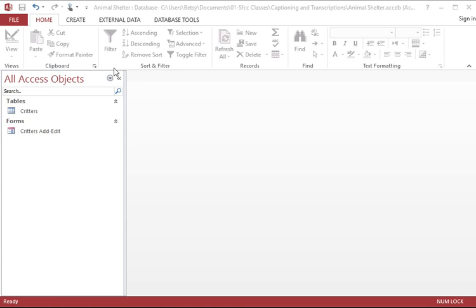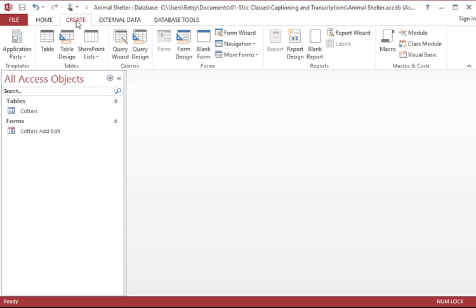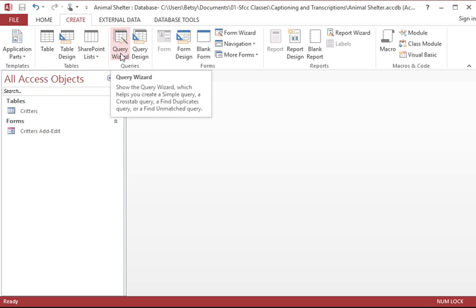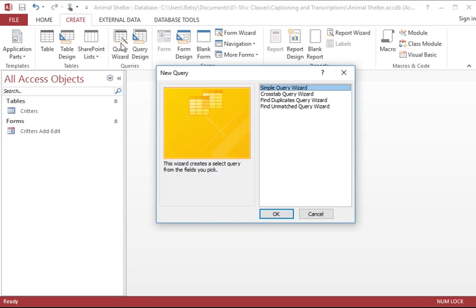To do this, I'm first going to click on the Create tab on the ribbon. That causes all the buttons to change to the Create tasks. And in the Queries group, we're going to use the Query Wizard for this task. I'll click that button one time, and it opens a small dialog box to help me through this process. We are going to do just a simple query, so the Simple Query Wizard is what we need, and that's the default choice. So I'll just click OK.